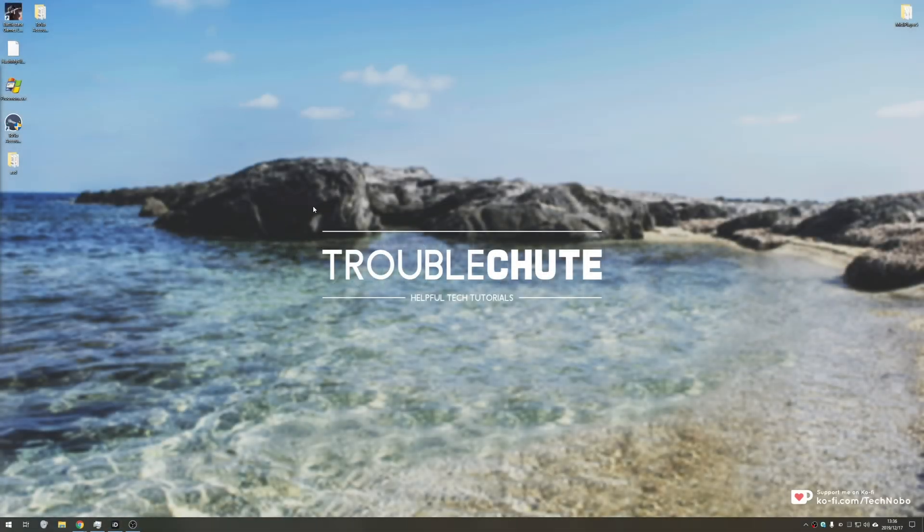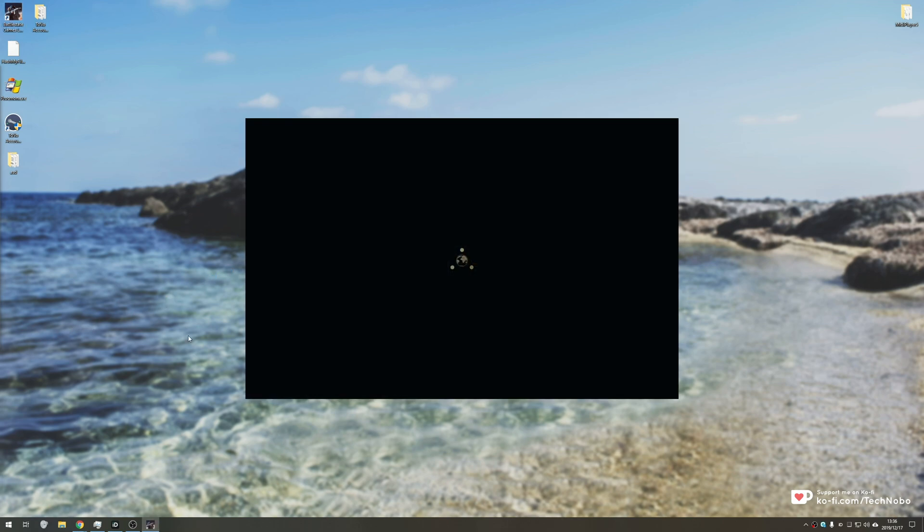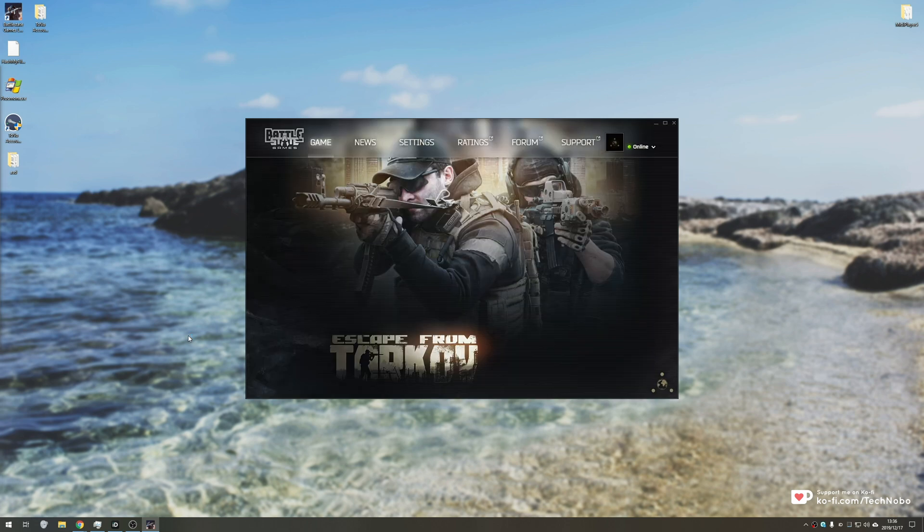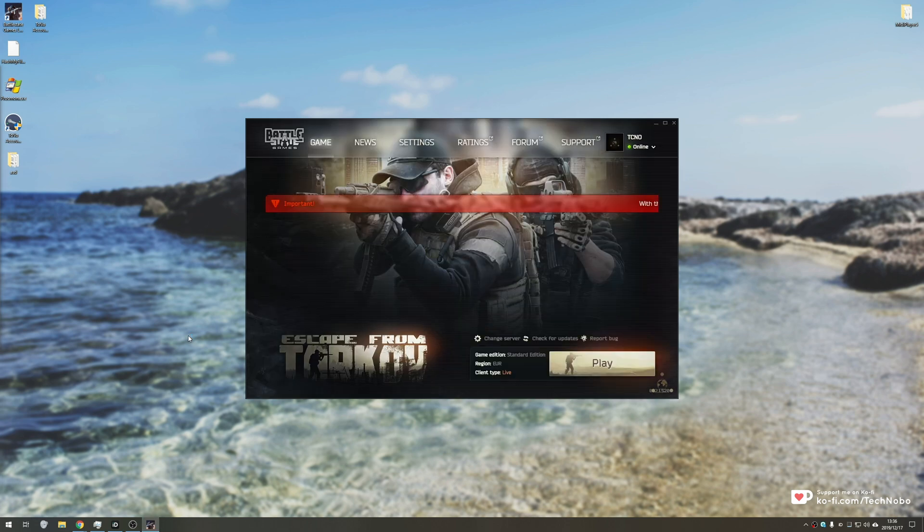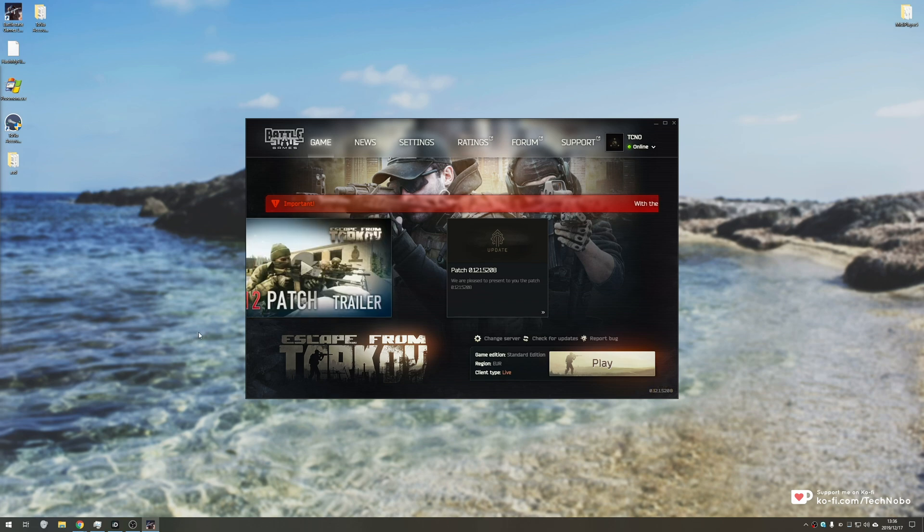What's up guys, my name is Technobo here for Troubleshoots and today I've got a video for you on Escape from Tarkov. If you've played the game and have issues connecting to servers, want to play with friends from far overseas and can't find a game in a reasonable amount of time, then ping might be the issue.